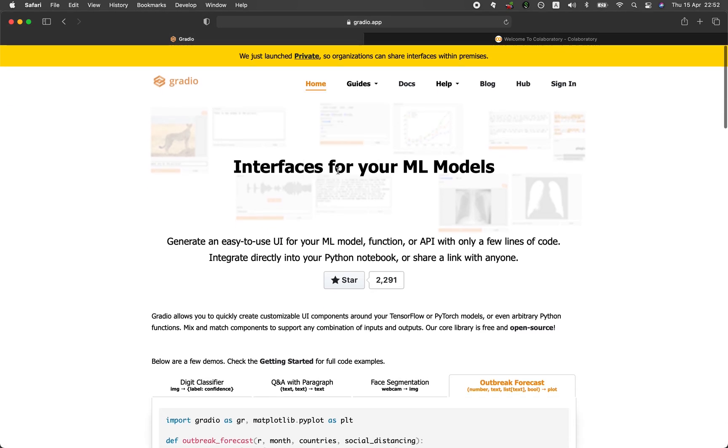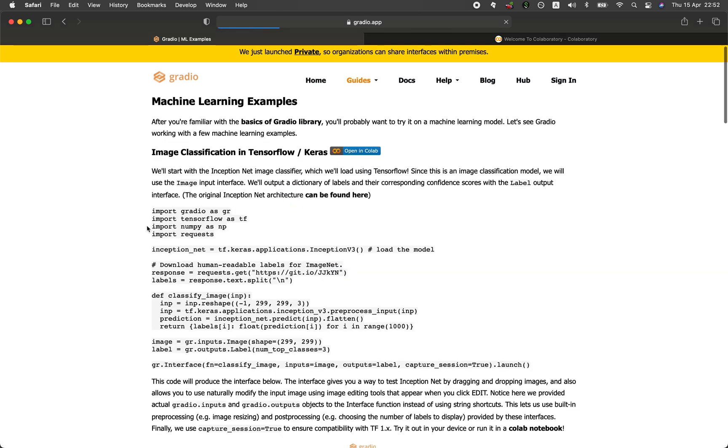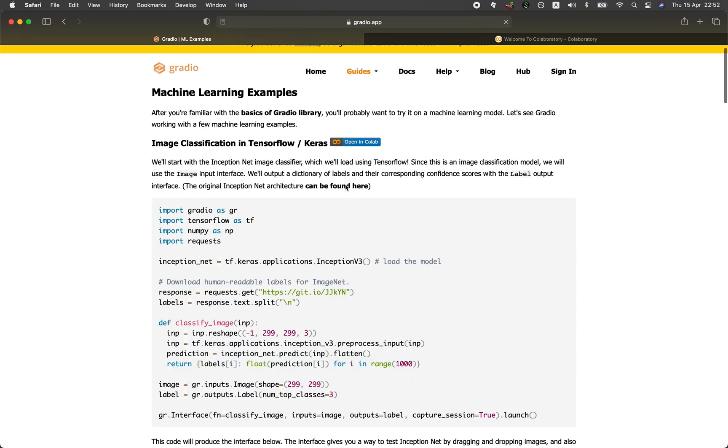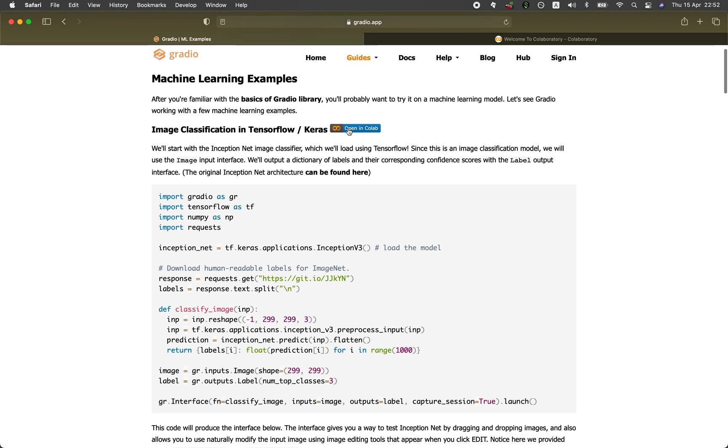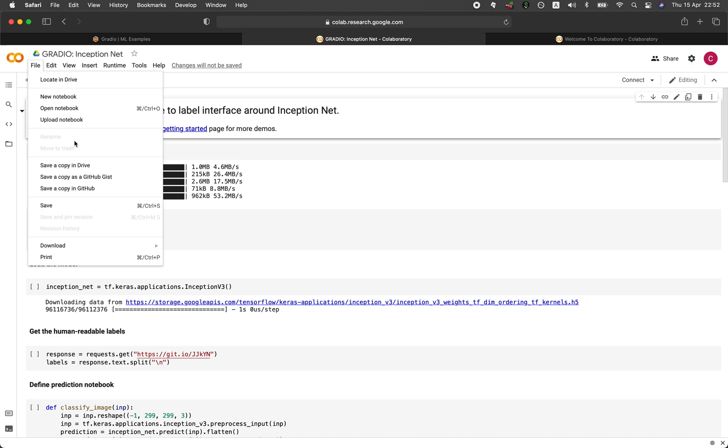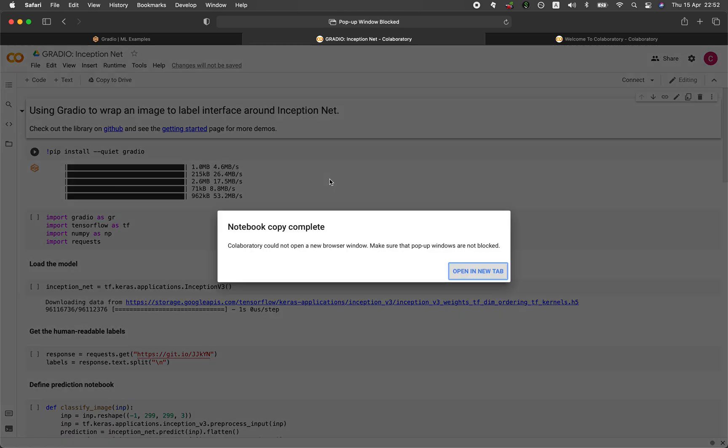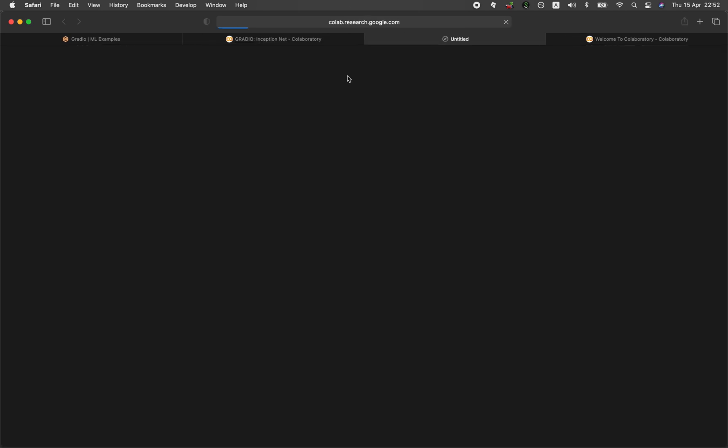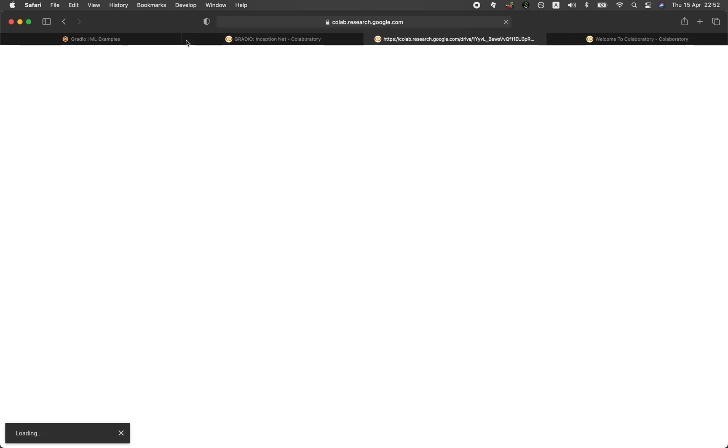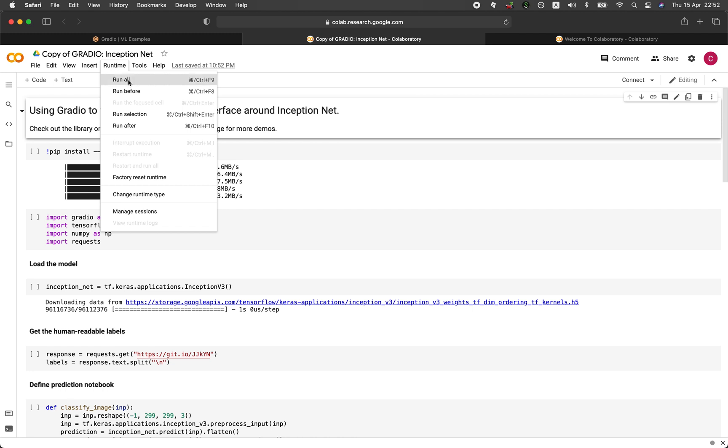And so let's have a look at some of the example right here. Let's create our very own, right? Let's do that. So let's open up this code in a Colab. And I'm going to create a copy of this into my own Google drive. And so let's run all.